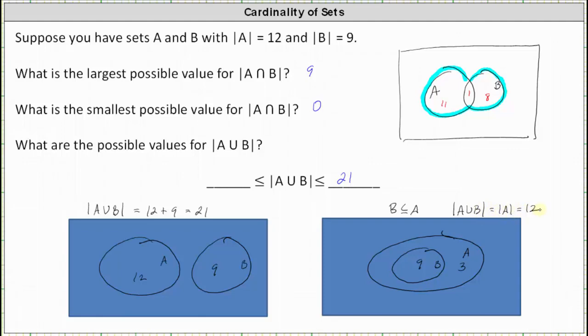There are 12 elements in A or in B, and this is the smallest or least possible value for the cardinality of A union B. I hope you found this helpful.